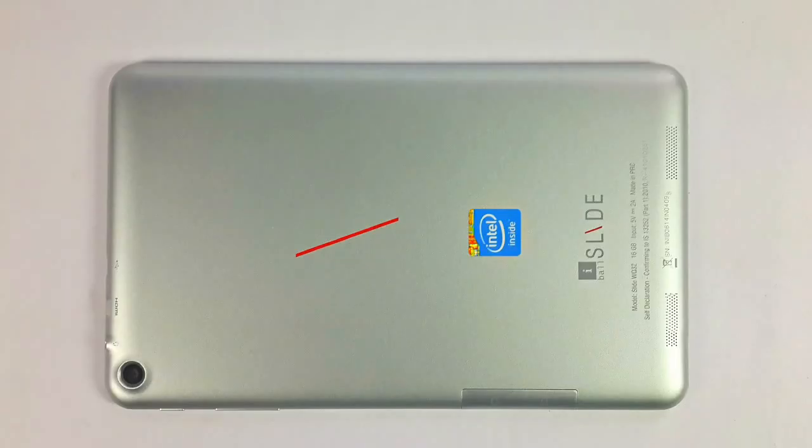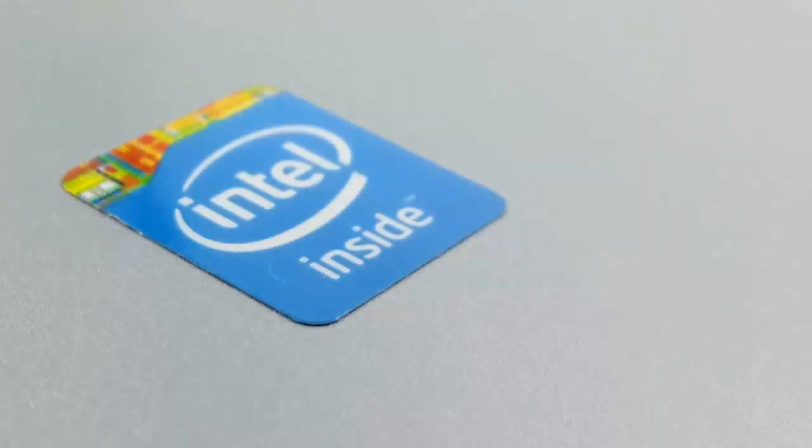Let's look at the back now. On the back we've got the Eyeball Slide branding, the speaker grid, and the Intel logo.